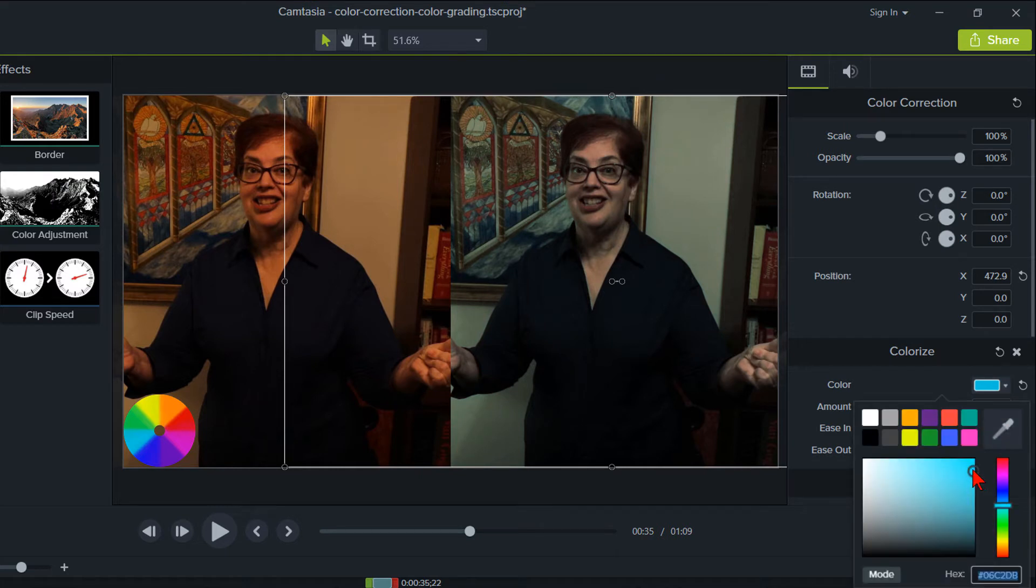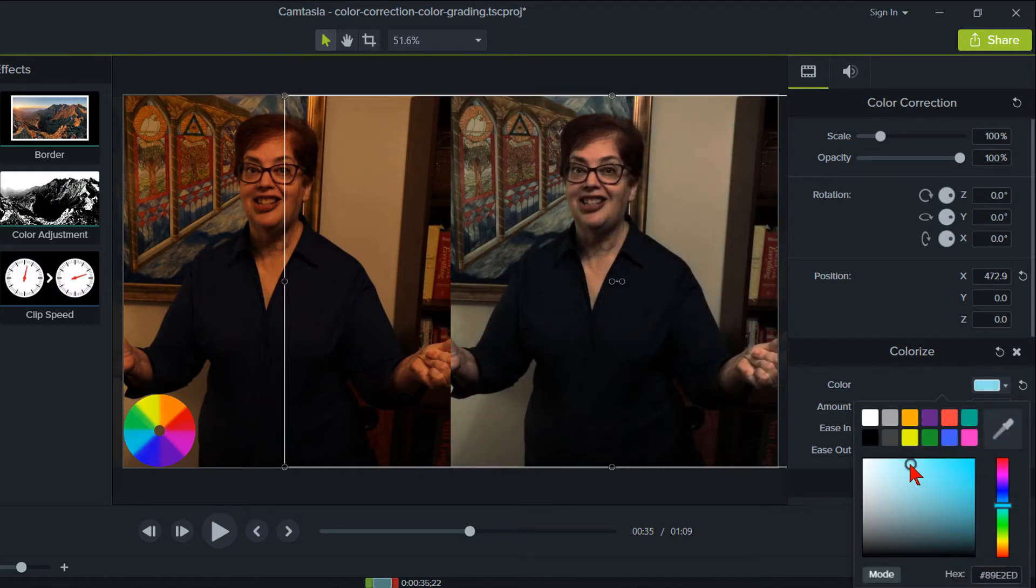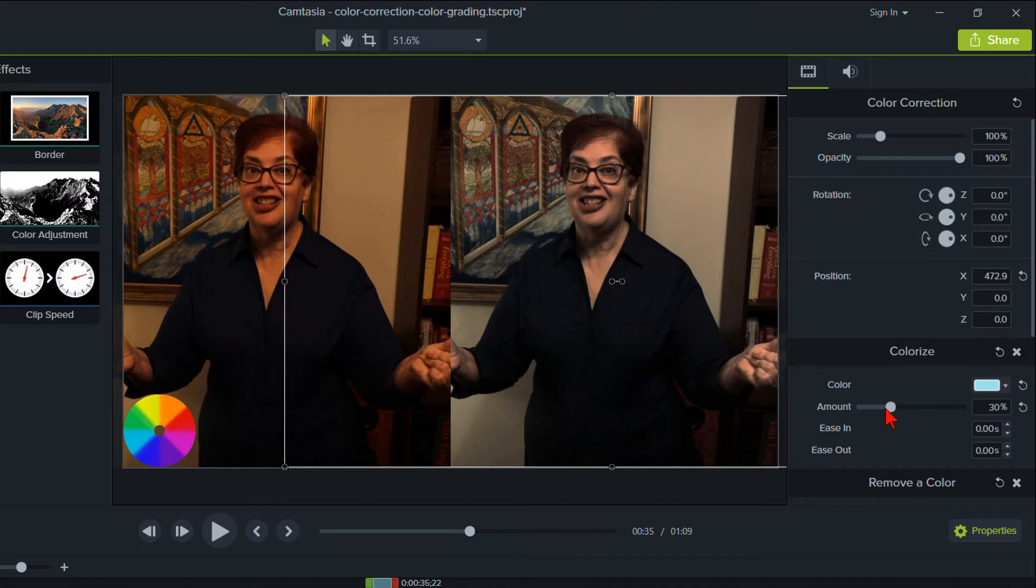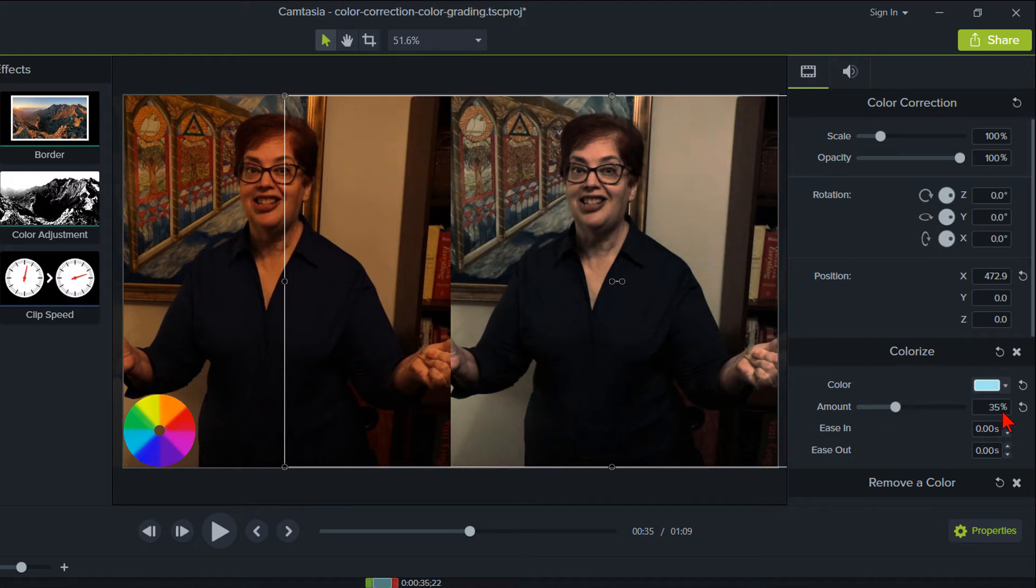Obviously, the cyan is too strong, so I'll open the color drop down and move to a lighter cyan and adjust the percentage amount a little. Remember, we'll be making other adjustments and coming back to tweak this if needed.